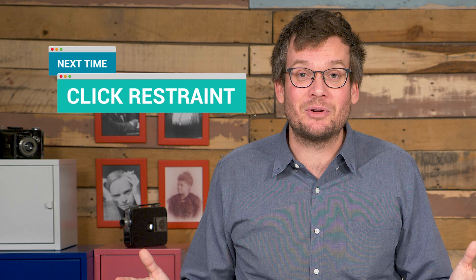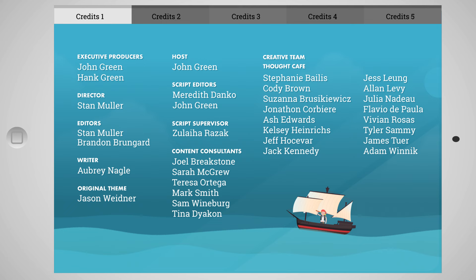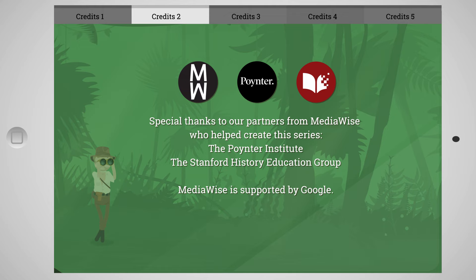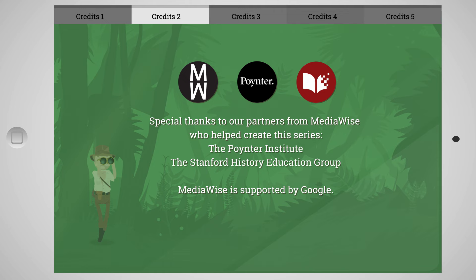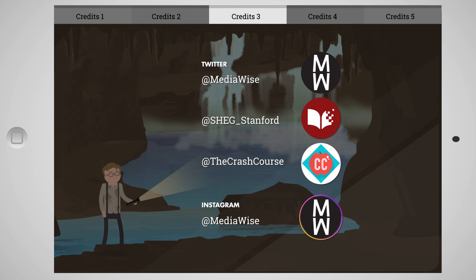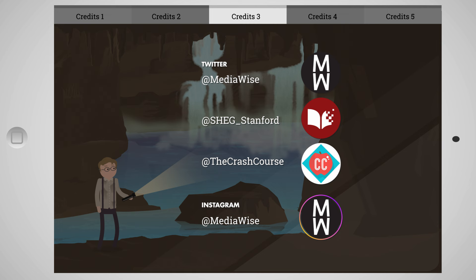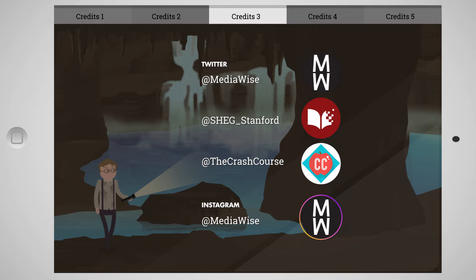Thank you for spending several minutes of your waning attention with us. We're going to get deeper into that next time. I'll see you then. Thank you for watching Crash Course, which is filmed here in Indianapolis, Indiana. For this series, Crash Course has teamed up with MediaWise, a project out of the Poynter Institute created with support from Google. The Poynter Institute is a non-profit journalism school. The goal of MediaWise is to teach students how to assess the accuracy of information they encounter online. The MediaWise curriculum was developed by the Stanford History Education Group based on civic online reasoning research, beginning in 2015. If you're interested in learning more, you can visit at MediaWise on Instagram.